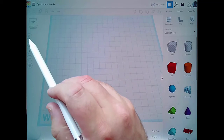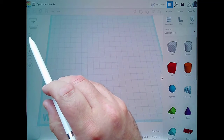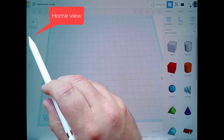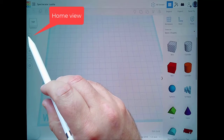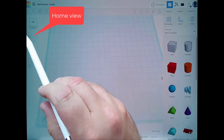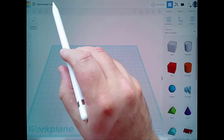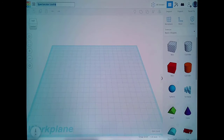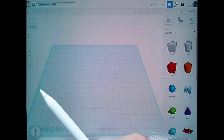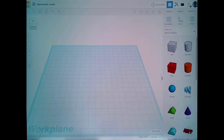Much as with the PC, if I want to return to the original home view of the workplane, I just click on that button and it returns me there. Similarly, if I want to change the name, I can do that here too — but I'm not going to worry about the name at the moment.